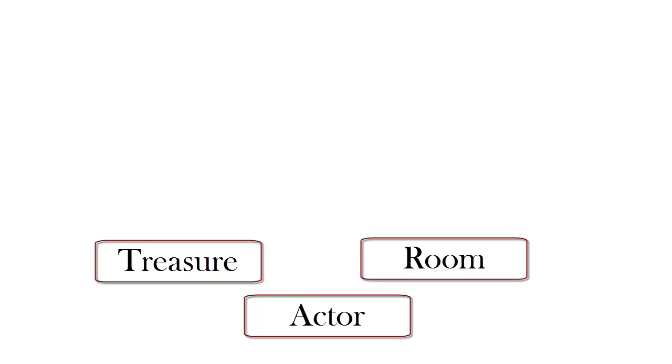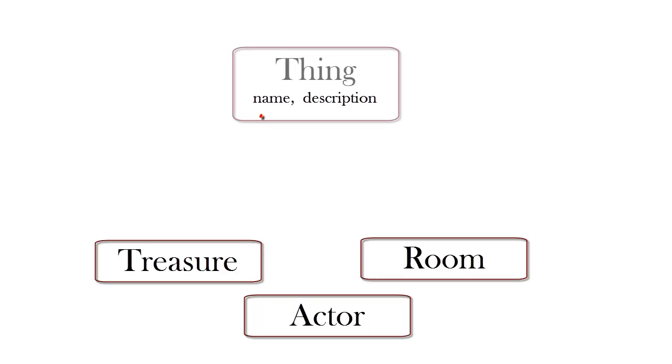Now, each of these classes will have a name and a description. So I'll create a base class called Thing, with a name and a description.